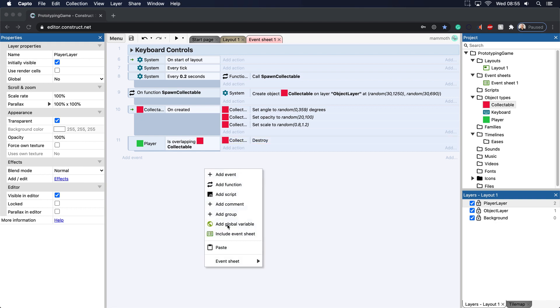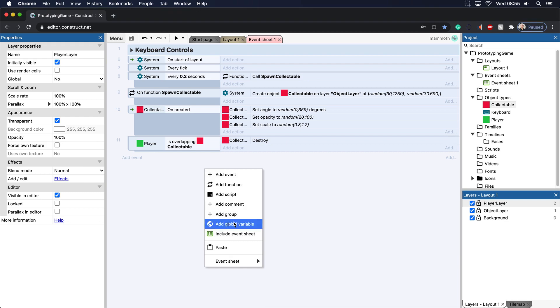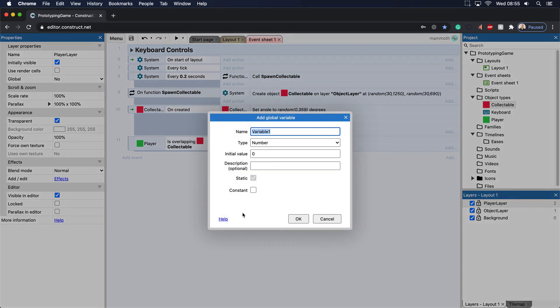So what I'm going to do is add in a global variable. Now global all that means is that you can see it throughout the entire project. There's other ways that you can add in variables called variable scope which we'll be talking about in a different video.